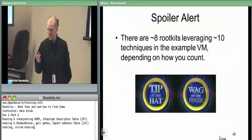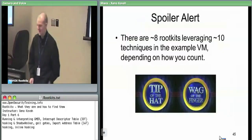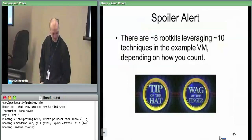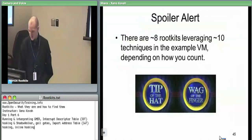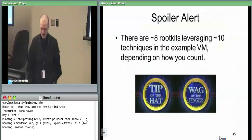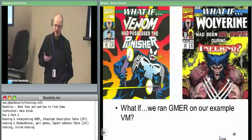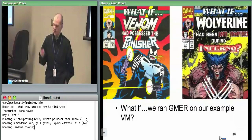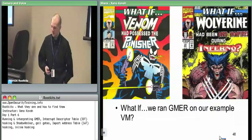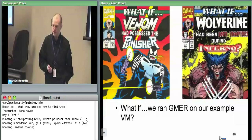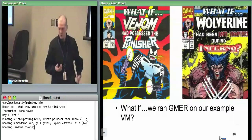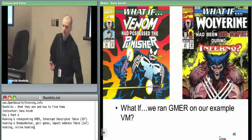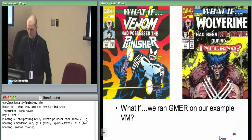If you had happened to stumble upon the right detectors, you would see a lot of stuff. One of my favorites prior to having fun on VirusBlockAda was GMER. So the question is: what if we run GMER on the VM? What are we going to see? That's what we're going to do now.